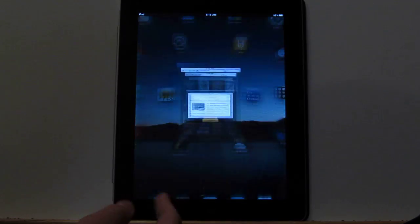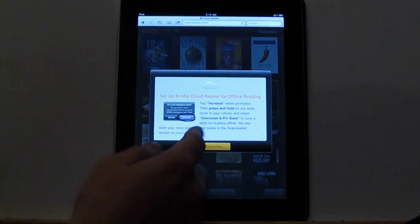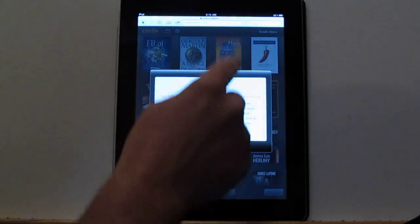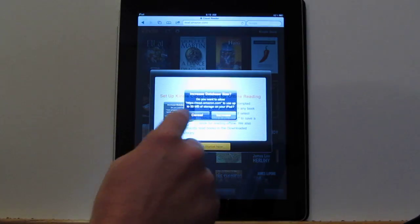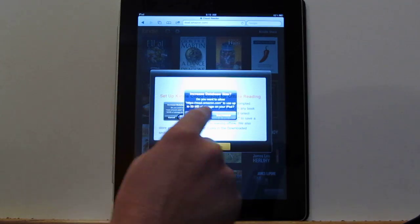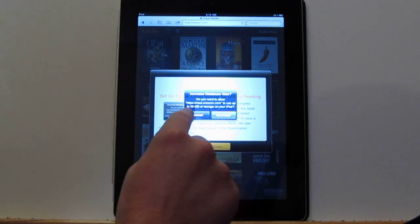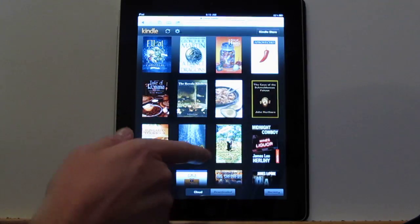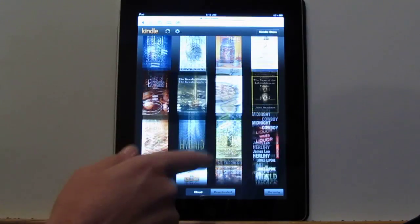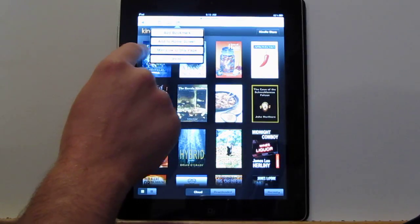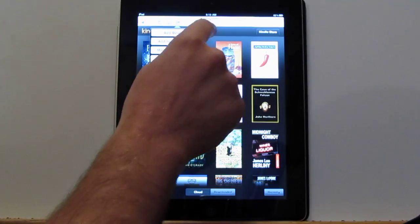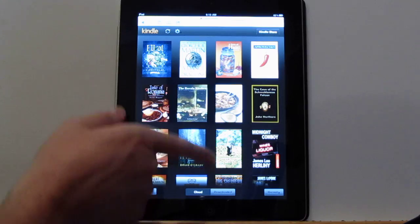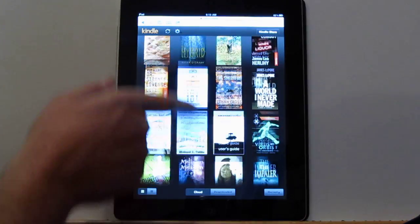Basically, it just works. You just use the Safari browser and then go to read.amazon.com, and it will give you the option here. You can increase the amount of storage on the iPad, and then it'll give you the prompt to put a link on the home screen. That's how you get the little icon on the home screen.